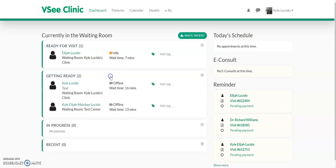Hi, everyone. Welcome to VC. I'm going to show you the provider experience. When providers enter the clinic, the first thing they would see is a dashboard.